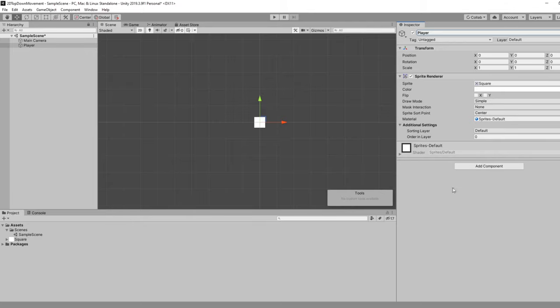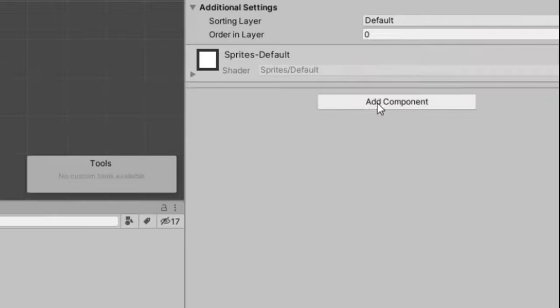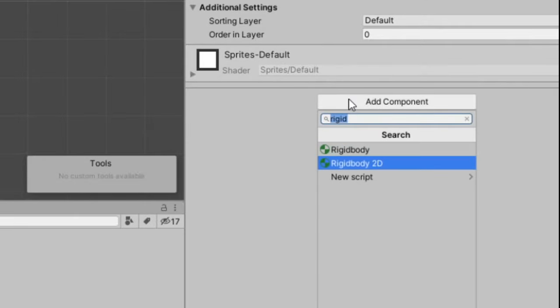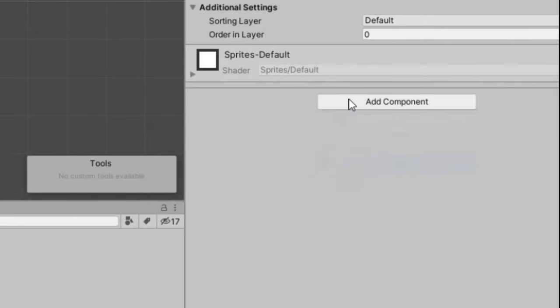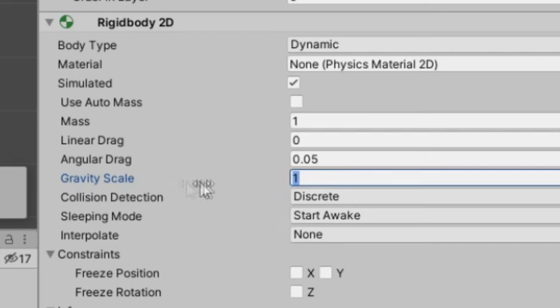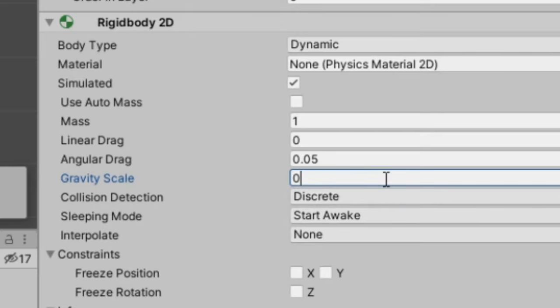In order to do that you need to add a rigid body to a game object. So we can come down here to this button, add component, and select rigid body 2D because we're doing a 2D game. When you play the game by default you'll notice the square falls off the screen. This is because our gravity scale is set to 1. First thing we want to do is disable the gravity by setting this from 1 to 0.